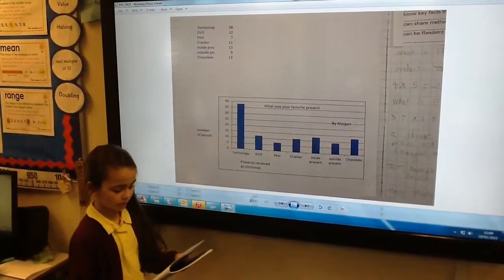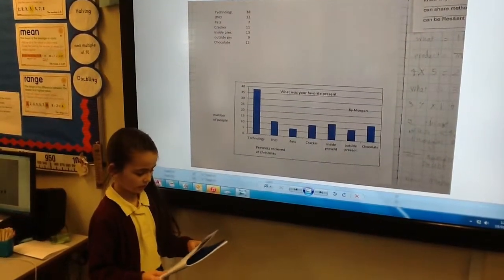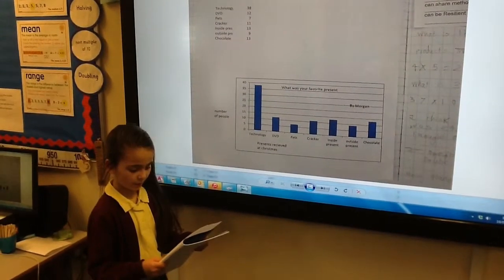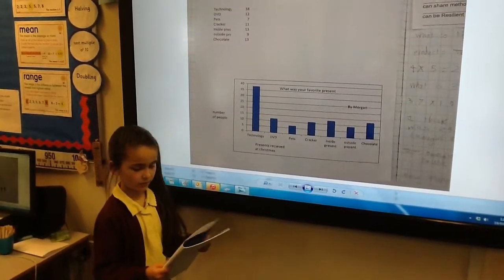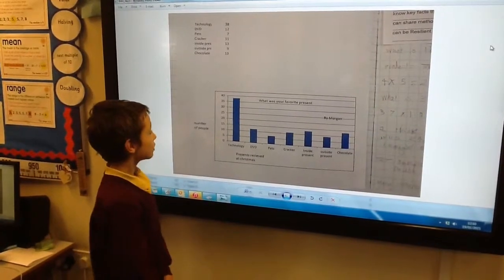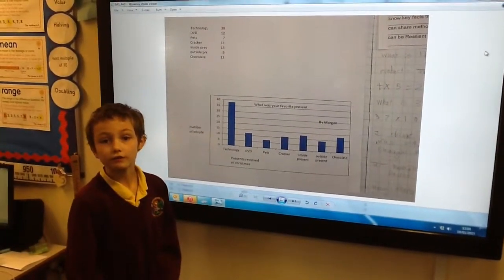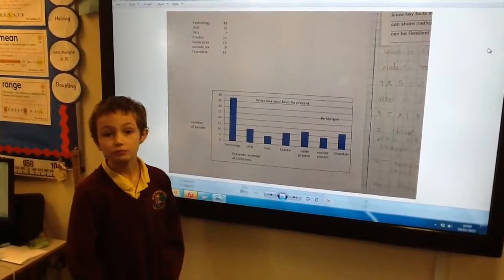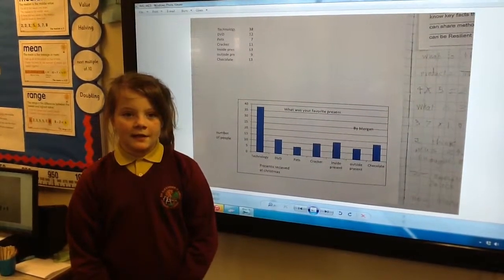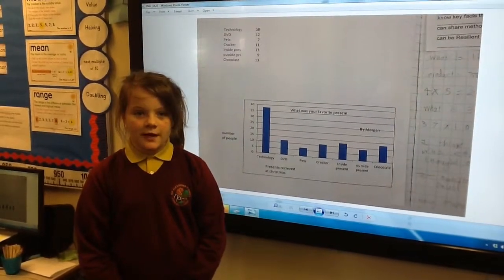I noticed a connection that more people had technology toys than outdoor toys because it was winter and people wouldn't want to go outside. I already know that technology had 38 because it was the most popular value. I noticed that technology had the most votes, whereas pets only had seven.